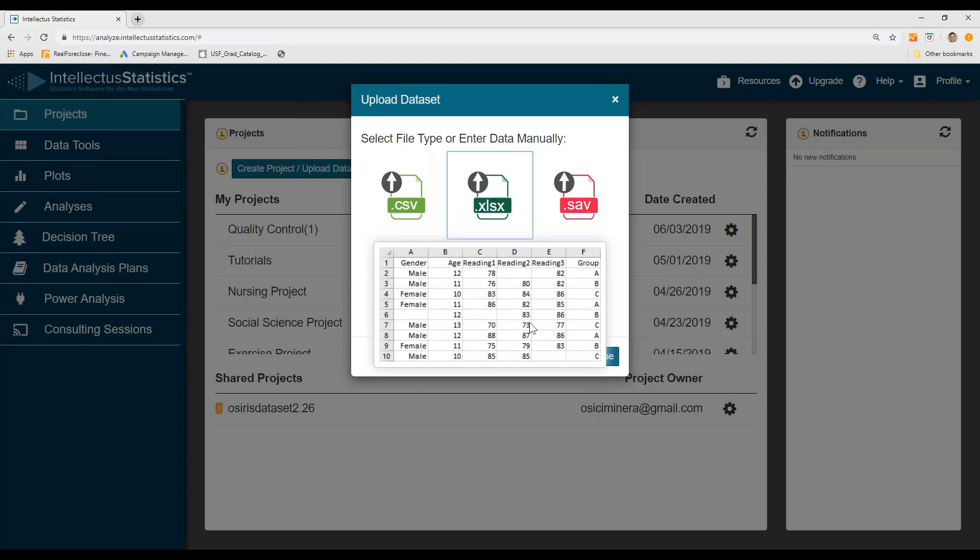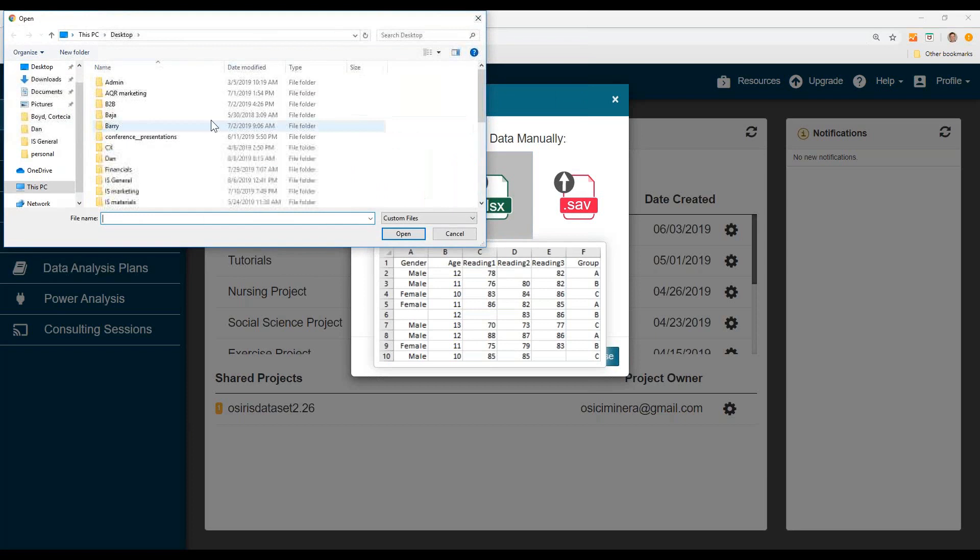Then the actual data goes underneath the headings. When you have nominal level variables, you just put the names and you don't code them as male equals zero or female equals one. So we're going to upload from Excel.